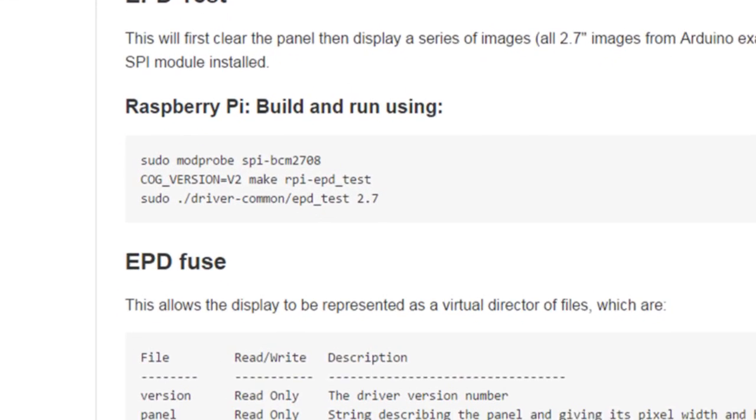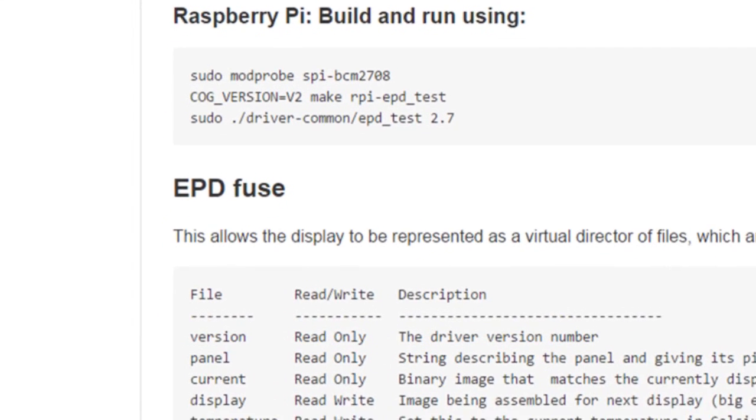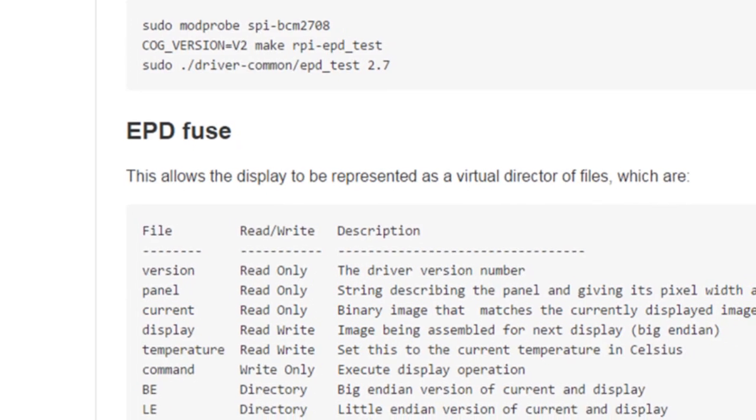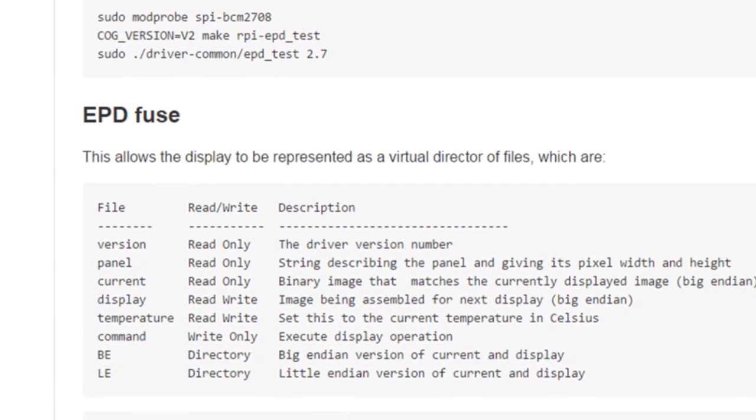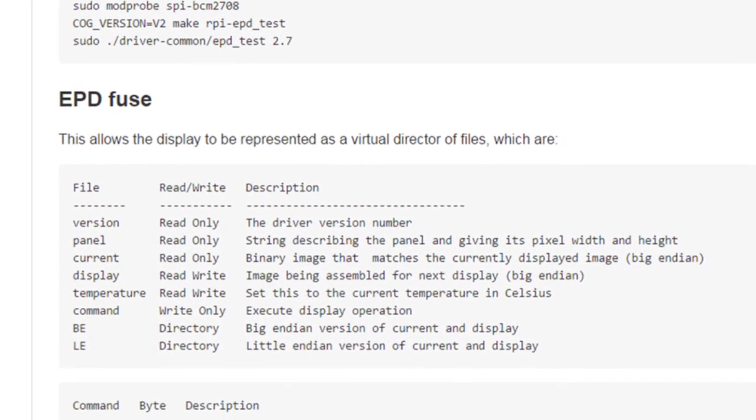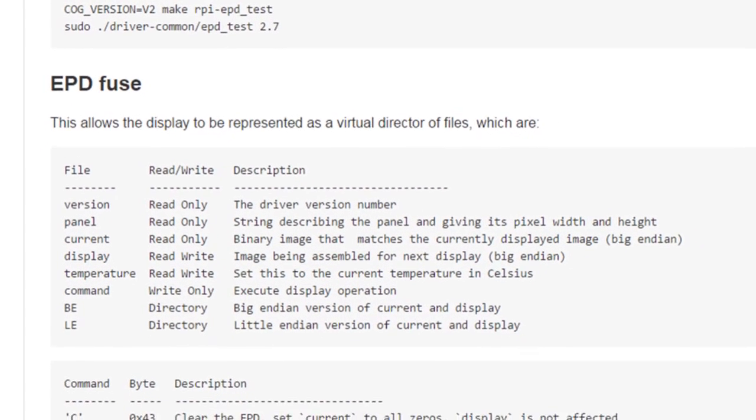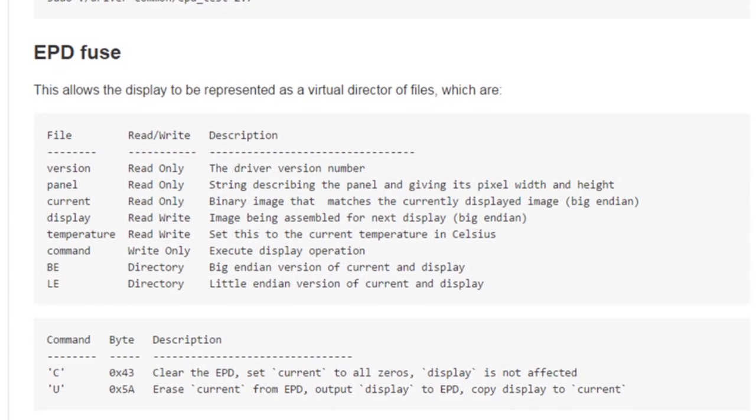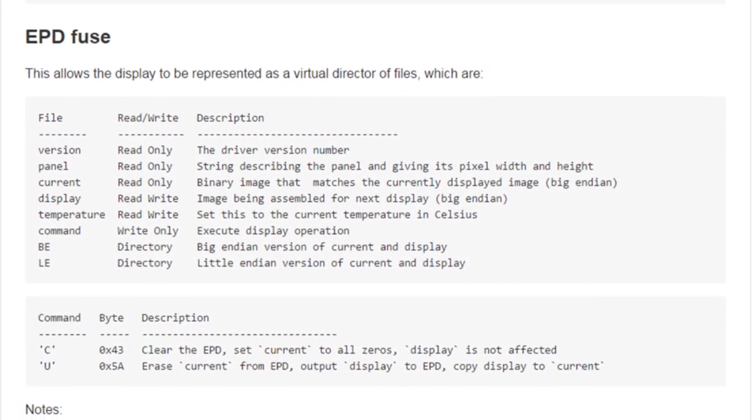The second option is to use the file system in userspace, or FUSE for short, to create a virtual directory of files to control the ePaper display.